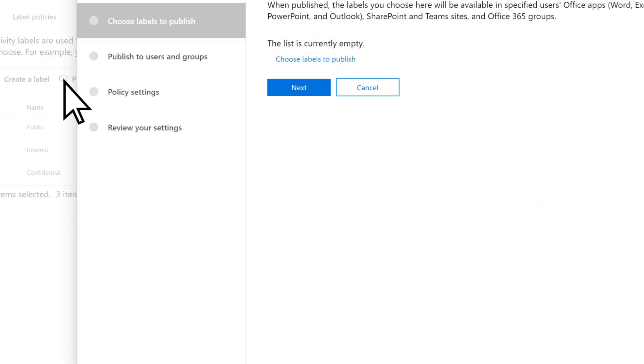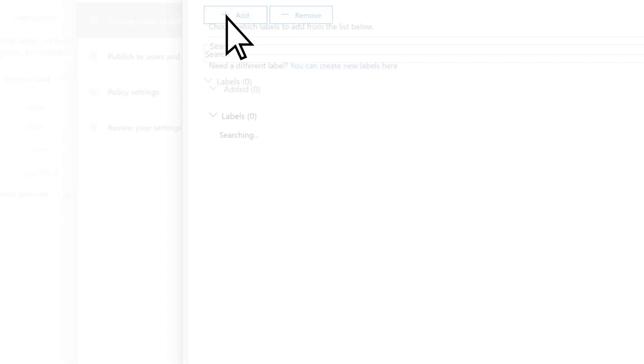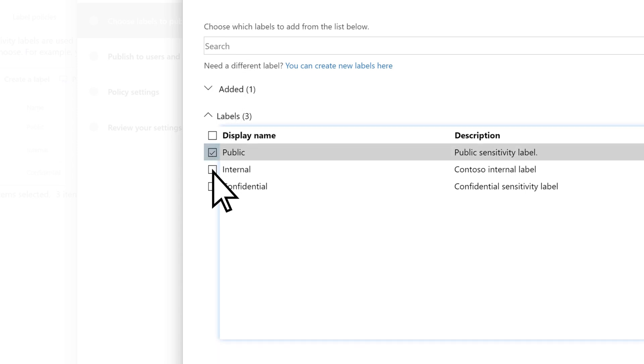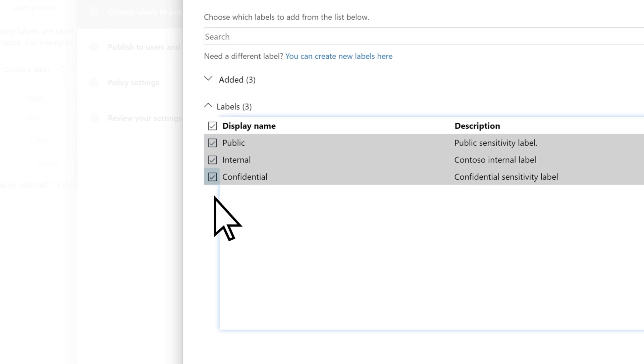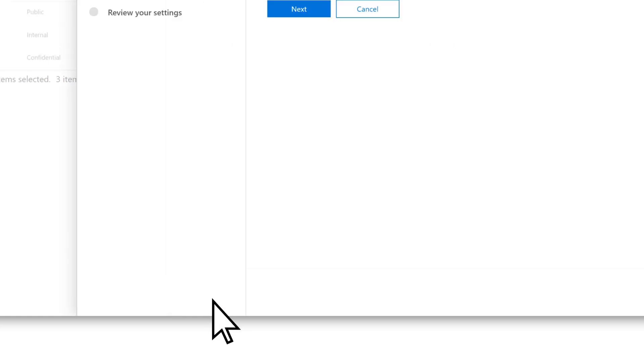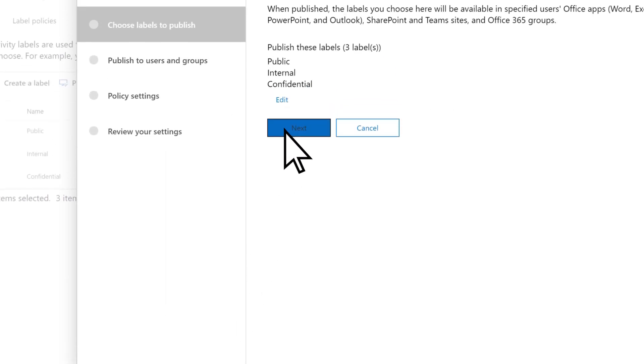Choose Labels to Publish, Add, select the labels you want to publish, Add, Done, then Next.